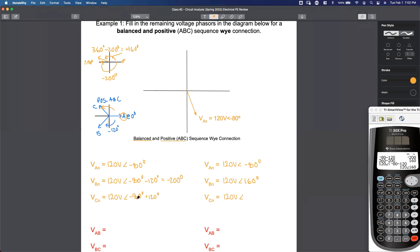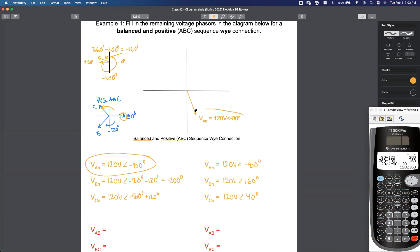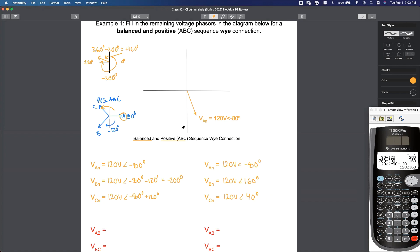Last one: our C phase voltage — negative 80 degrees plus 120 is 40 degrees. So we started with just our A phase voltage and calculated the remaining B and C phase voltages because we know two things: we know it's balanced and we know it's positive. Let's go ahead and fill these in on the diagram.